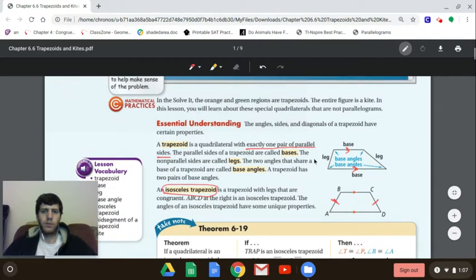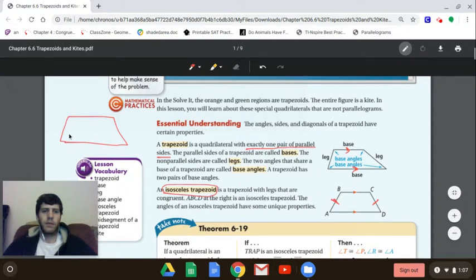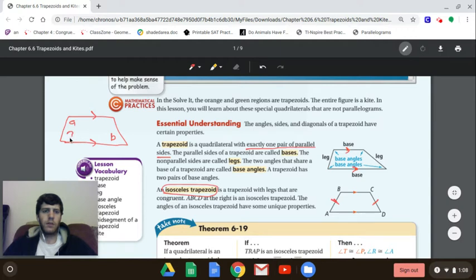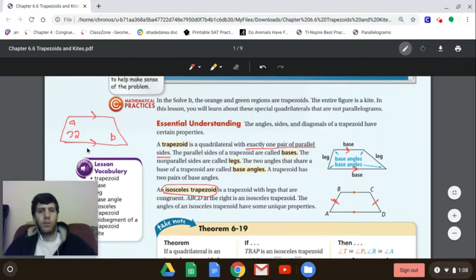Let's first go back to a regular trapezoid. If you have just a regular trapezoid, it looks something like this — here are our two parallel lines. Let's say this angle is A, and then this angle is 32.